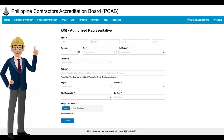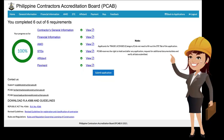For applicants whose authorized representative is different from the authorized managing officer, they shall proceed to the representative page and provide the necessary information requested. Once completed, click Submit. Once payment and all requirements have been accomplished, a Submit Application button will appear. Before clicking the button, the applicant should review all information and supporting documents provided. Applicants are given 24 hours to edit their application; once this period has lapsed, editing access expires and processing by PCAB starts.